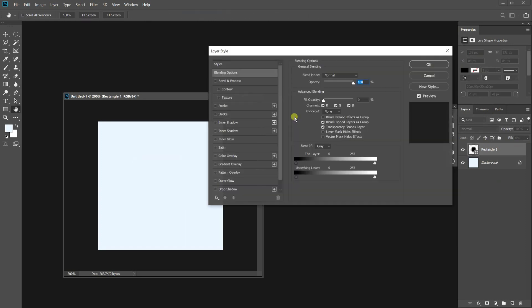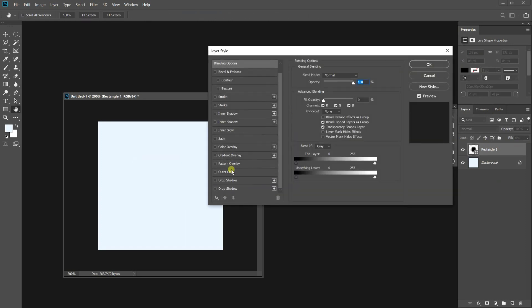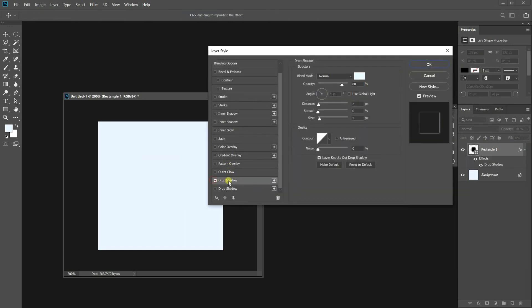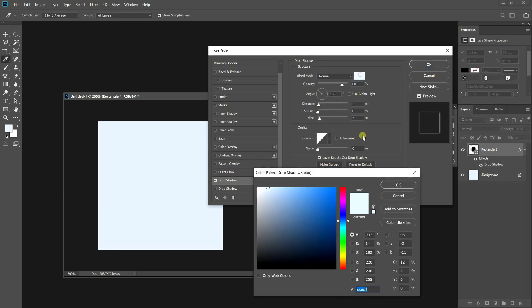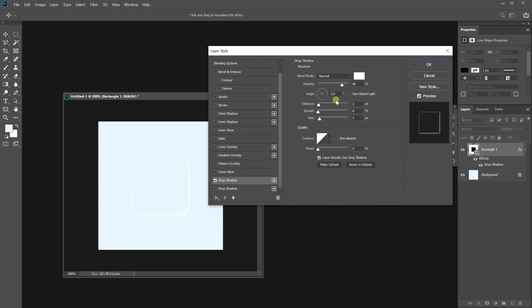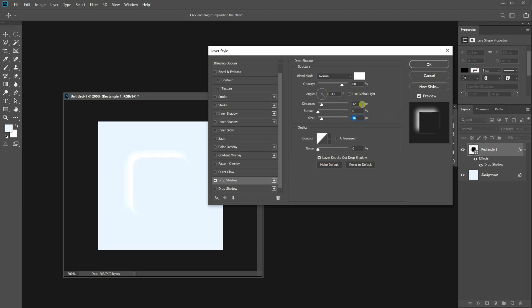Double click on the layer to open up the layer style window and turn on the drop shadow. Let's make a bright part of the button. Change the color to white. Adjust angle, distance, spread and size. Okay.